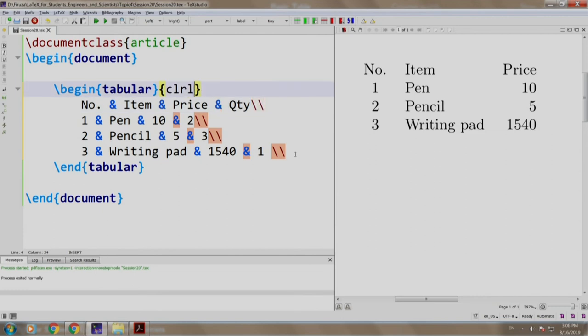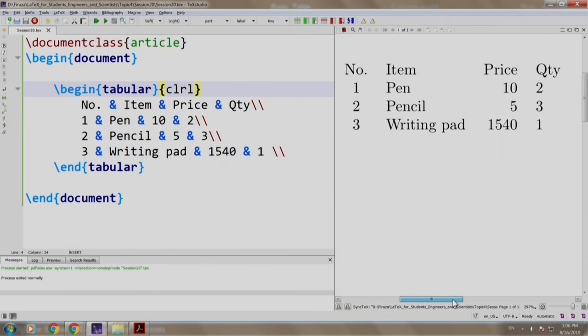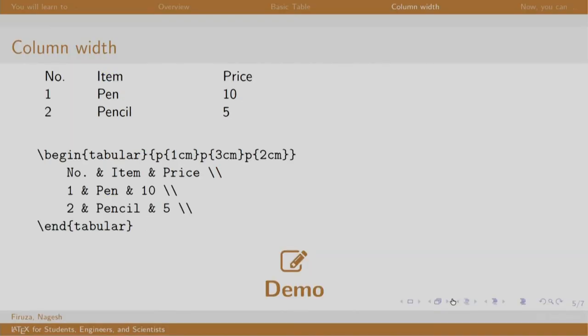We decide the alignment to be left for the fourth column. Let us build and run. There you go. So now our table has 4 columns. Let us switch back to our slides.